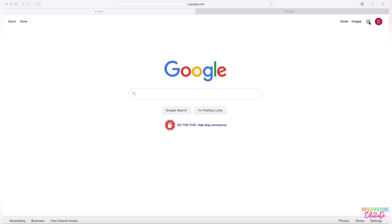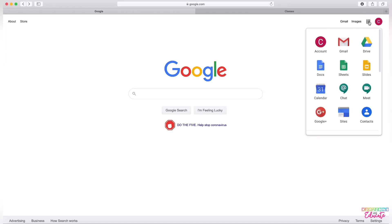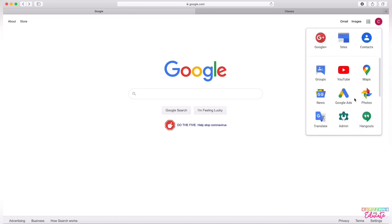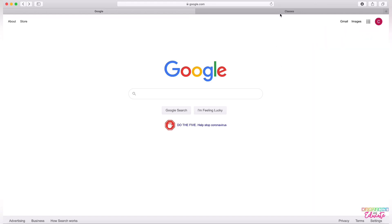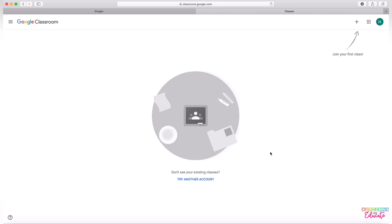After you do that, you need to click the 3x3 grid at the top and scroll so you can click on the Classroom icon. After you click on Classroom, you will come to the Google Classroom interface.